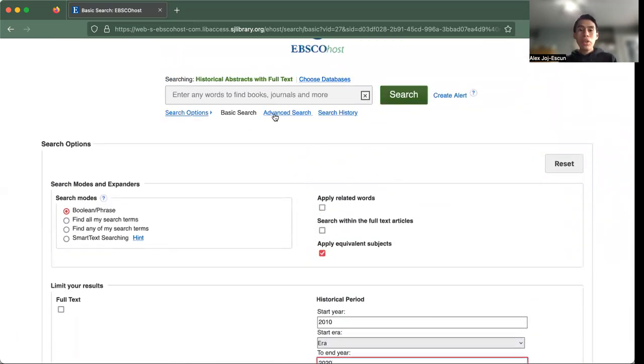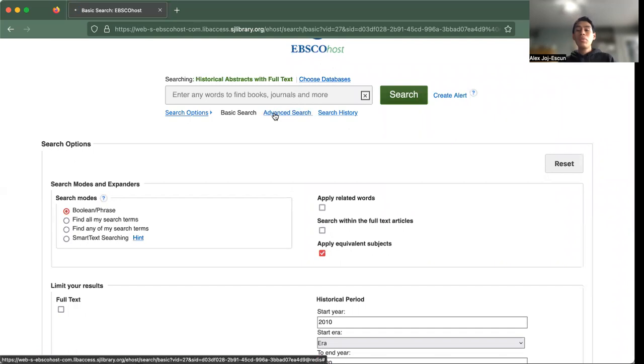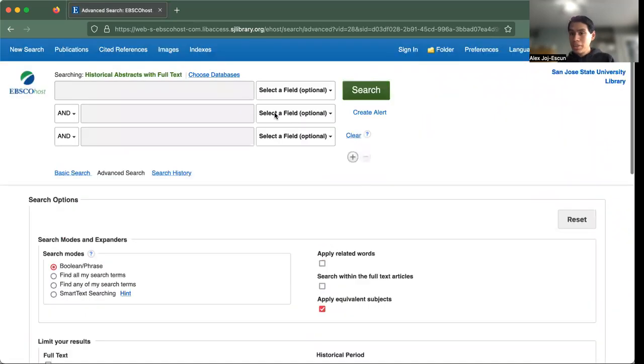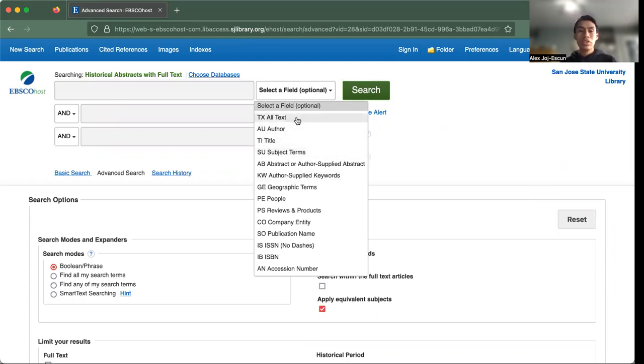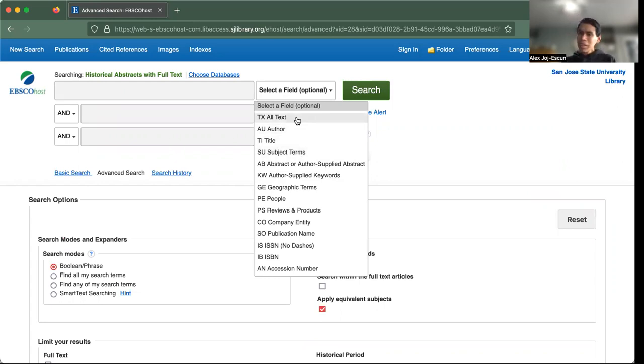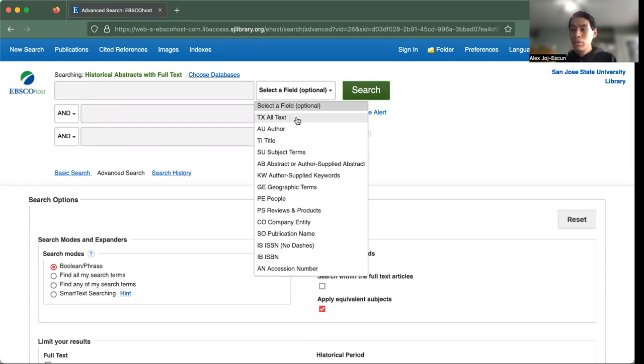But if we go beyond the basic search and into an advanced search, we can see that we're given multiple fields now. As you can see right here, you're able to select from these field options such as author, title, subject page. And as we go on, maybe you just want to search for an author that has written really well on certain historical figures.